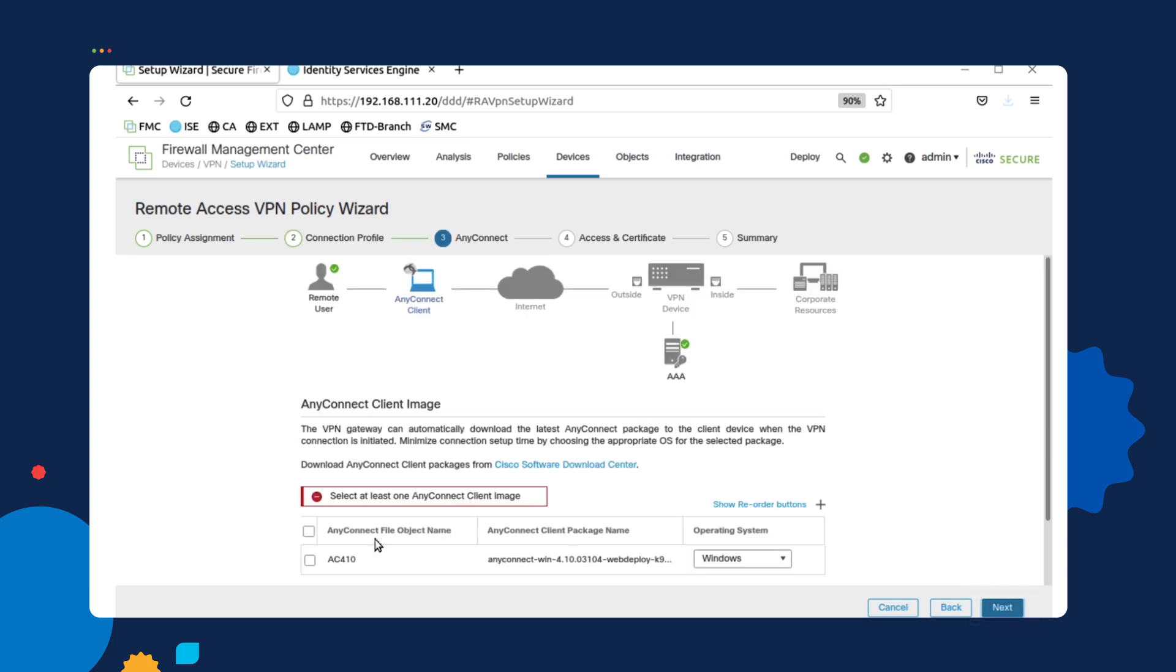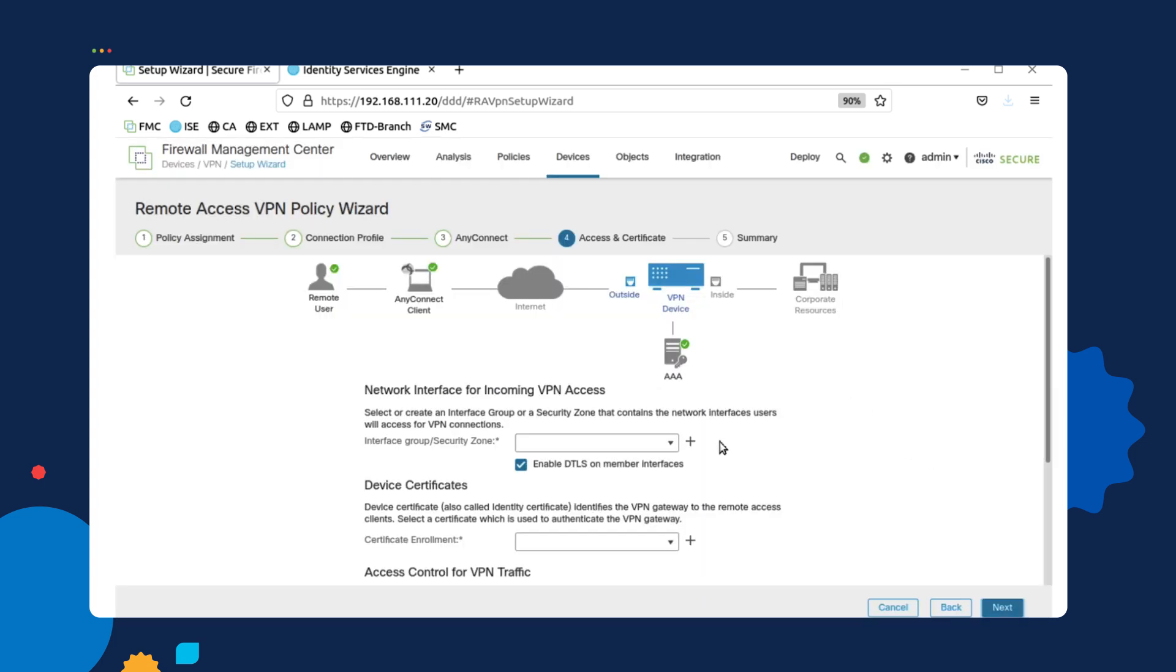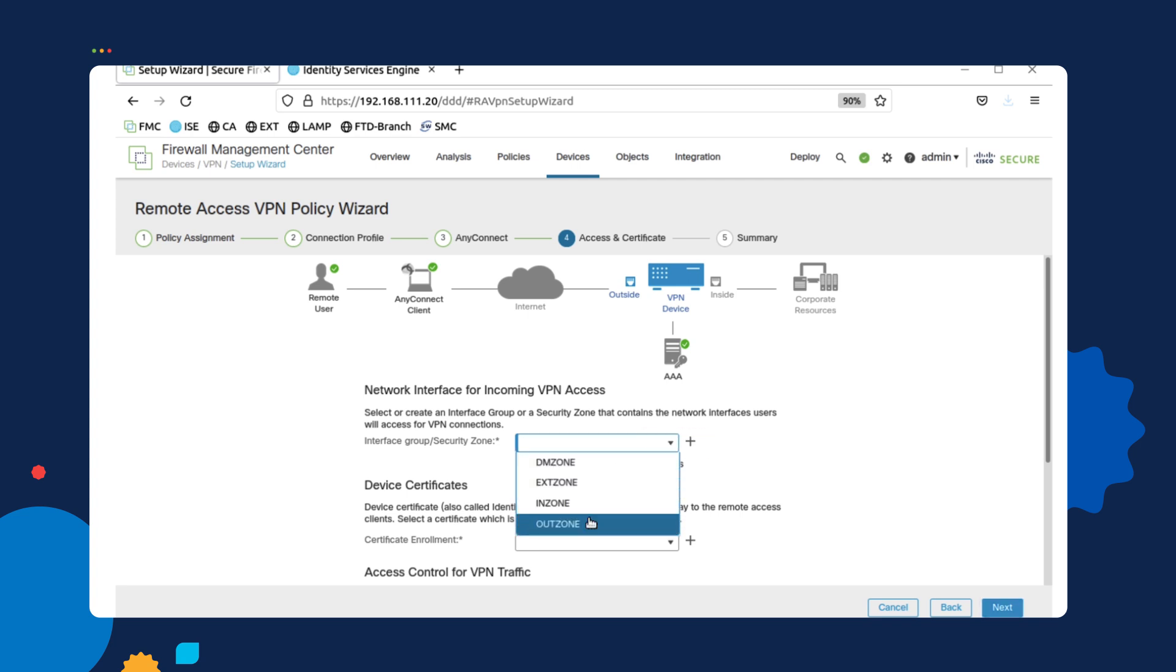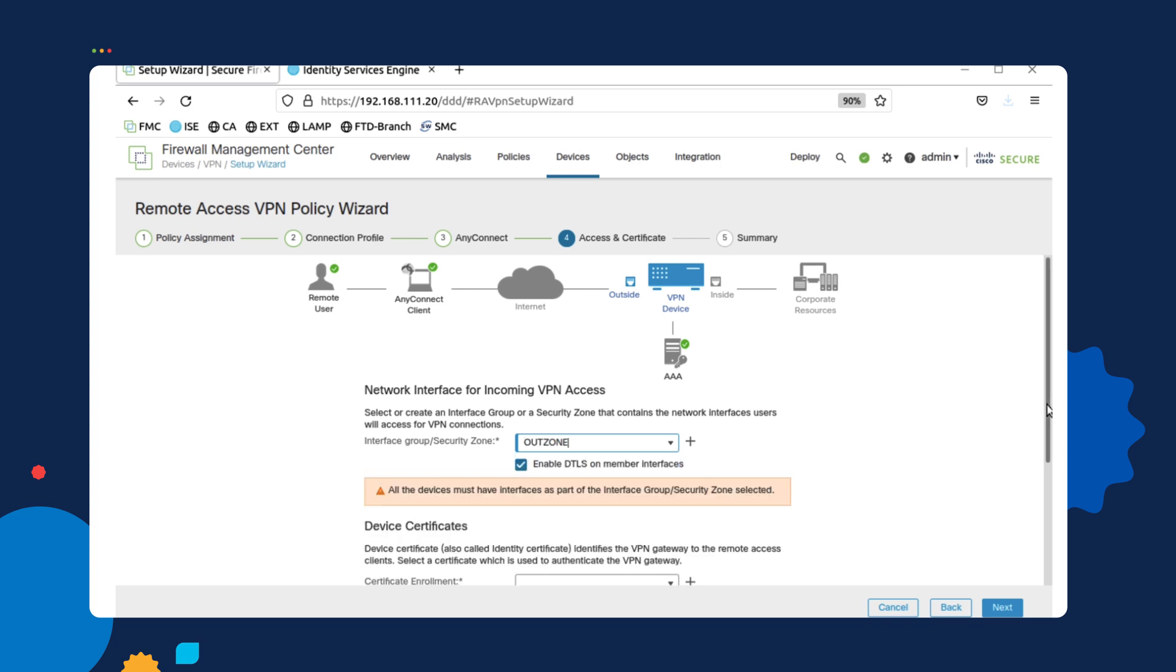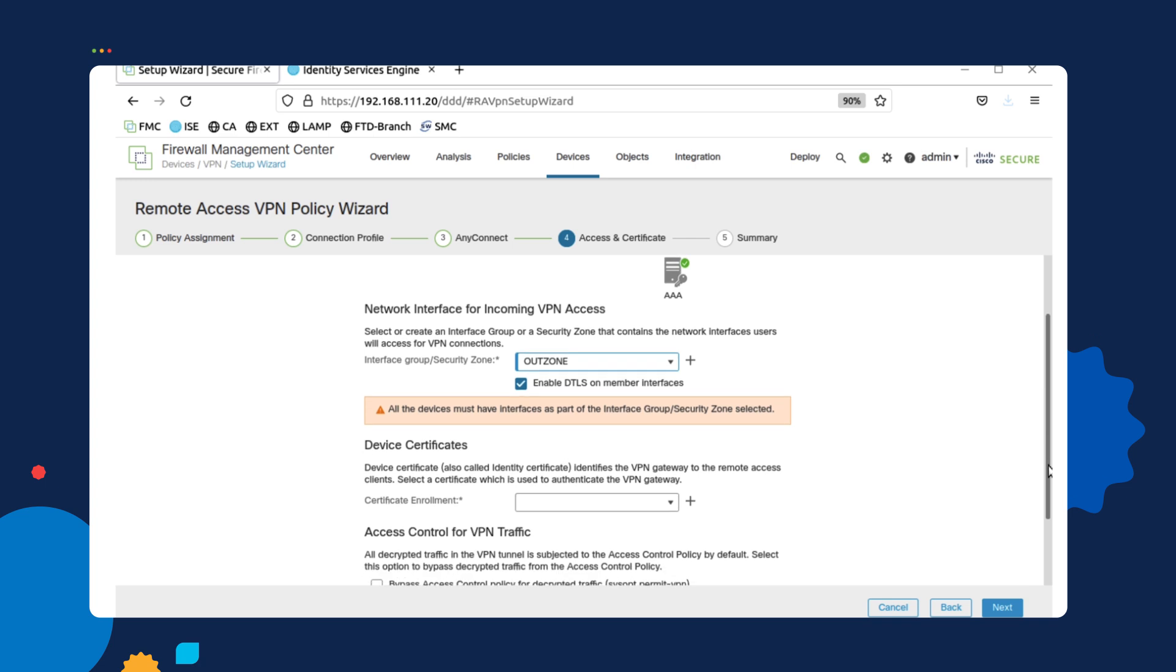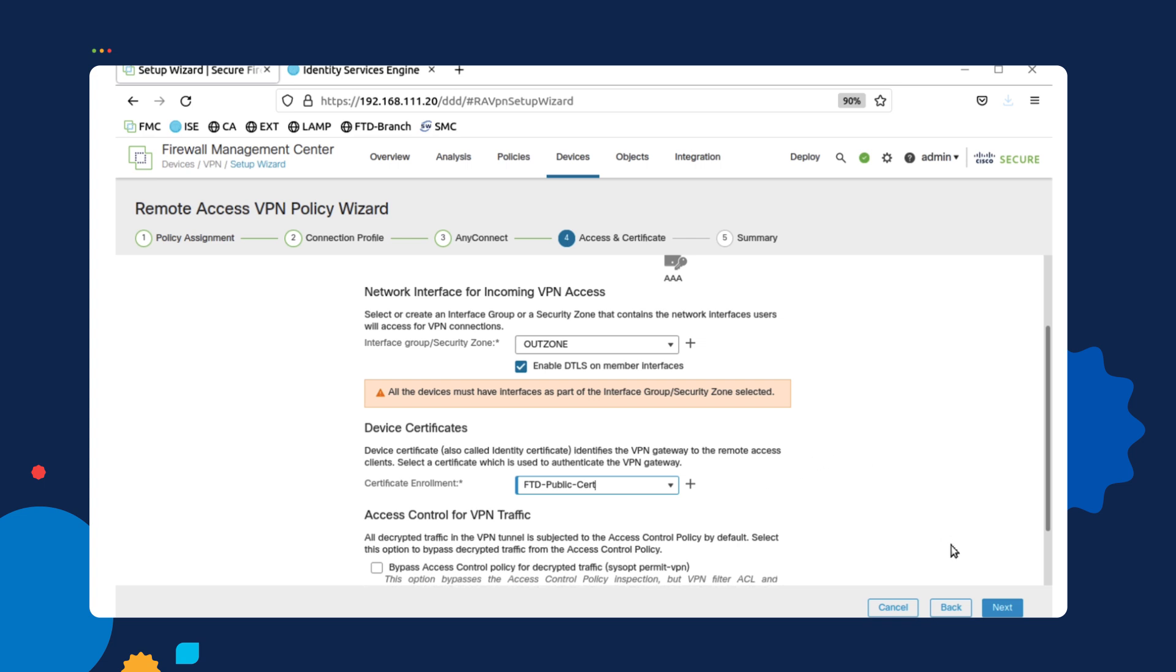The next piece is selecting the AnyConnect client that you want to use as a standard client. Since we have already uploaded that, we're going to select that as well. And then from there, we're going to be selecting what interface we want to use to terminate the VPN connections. Obviously, we want to use the outside zone interface, which is the outside interface of the FTD that connects to the internet. And then a certificate that we've created for the HTTPS verification options.